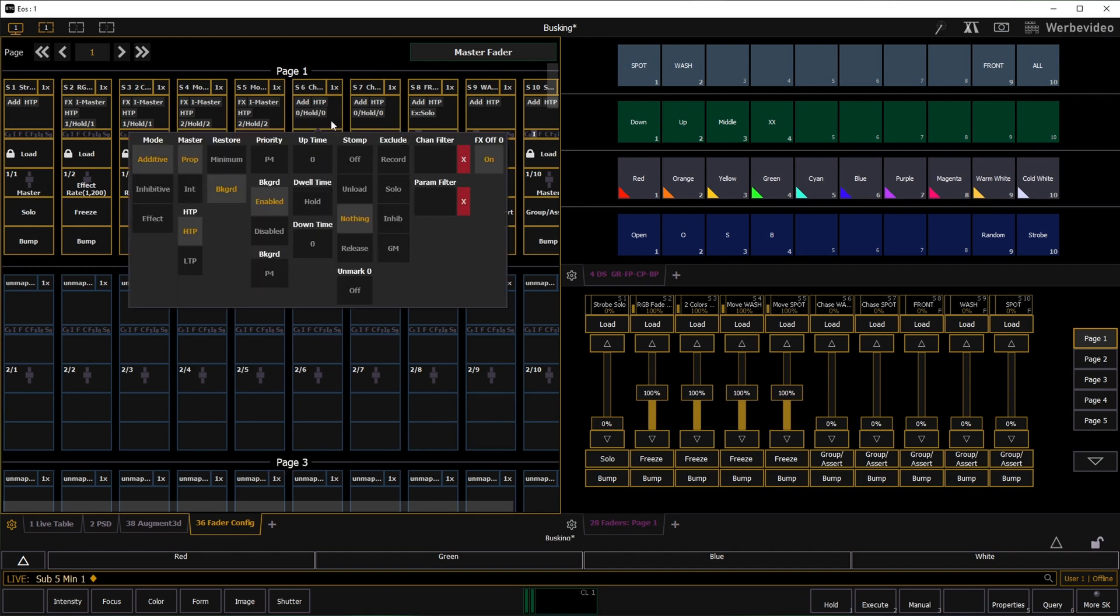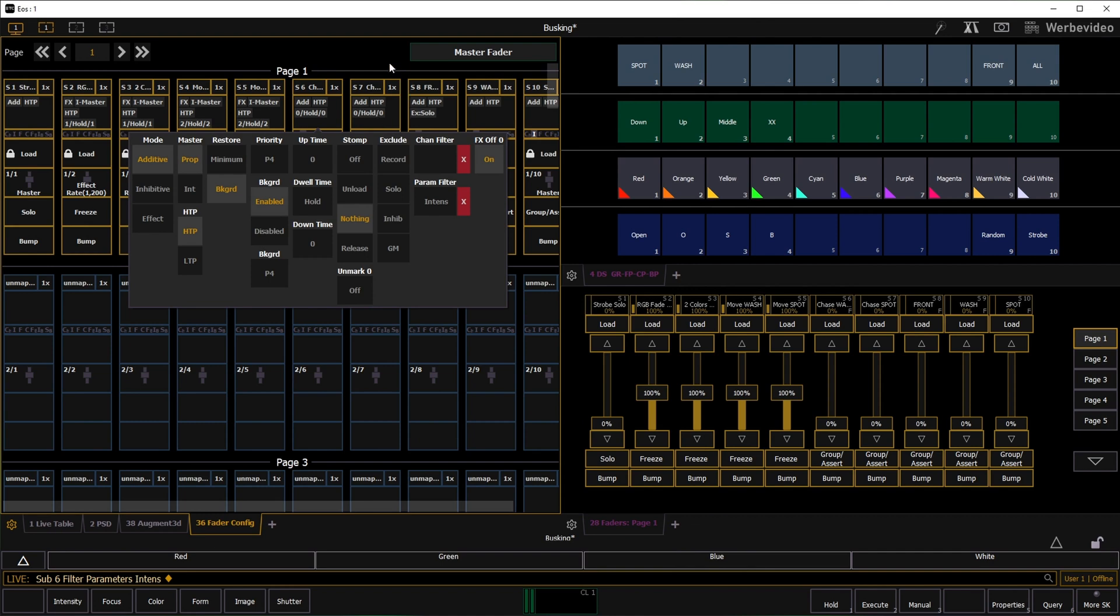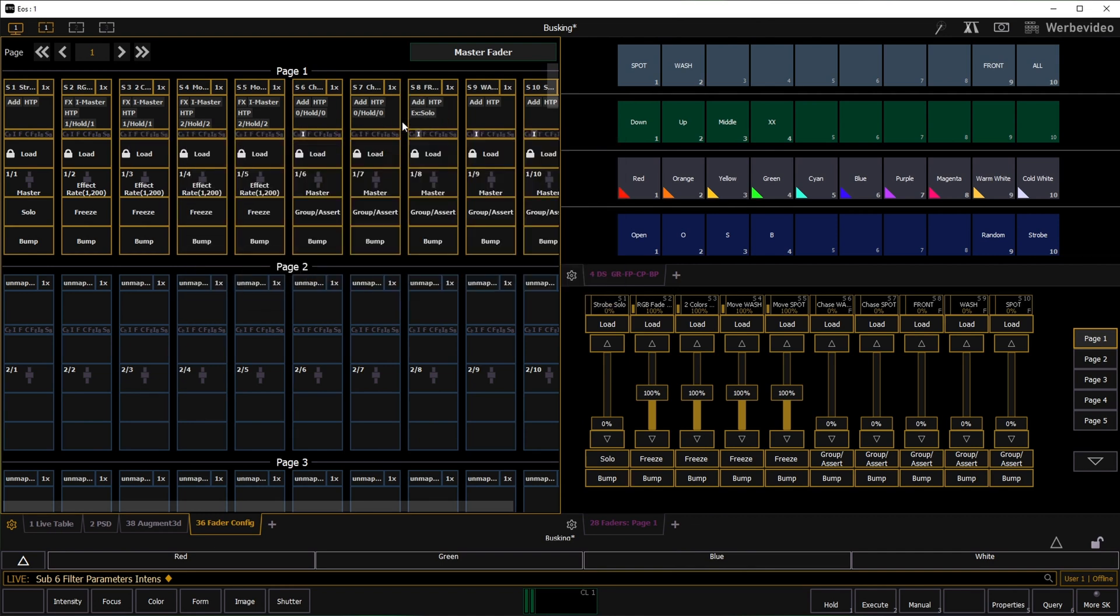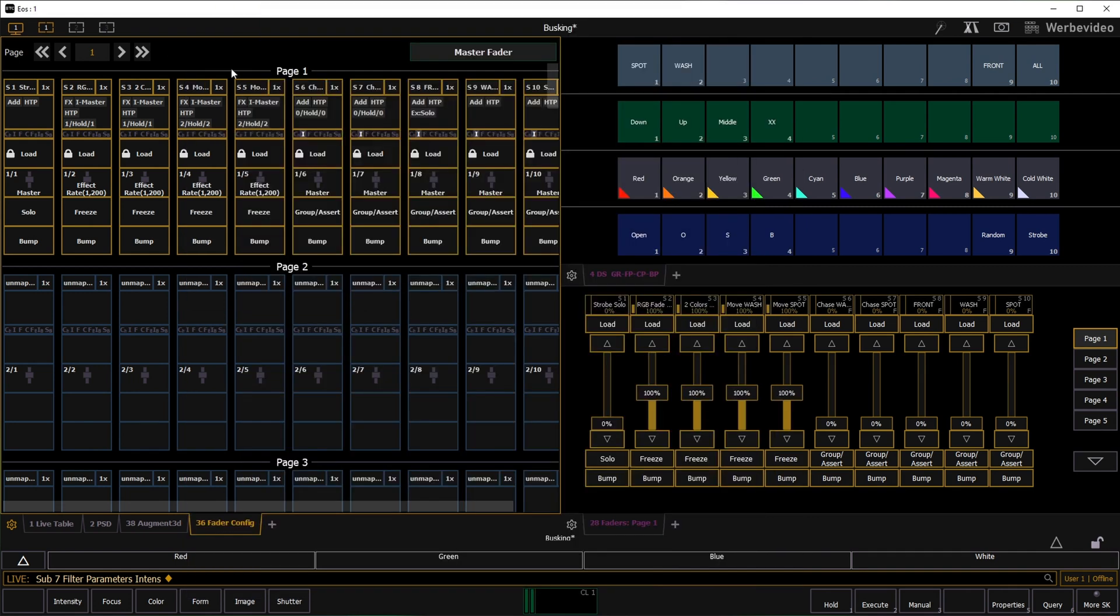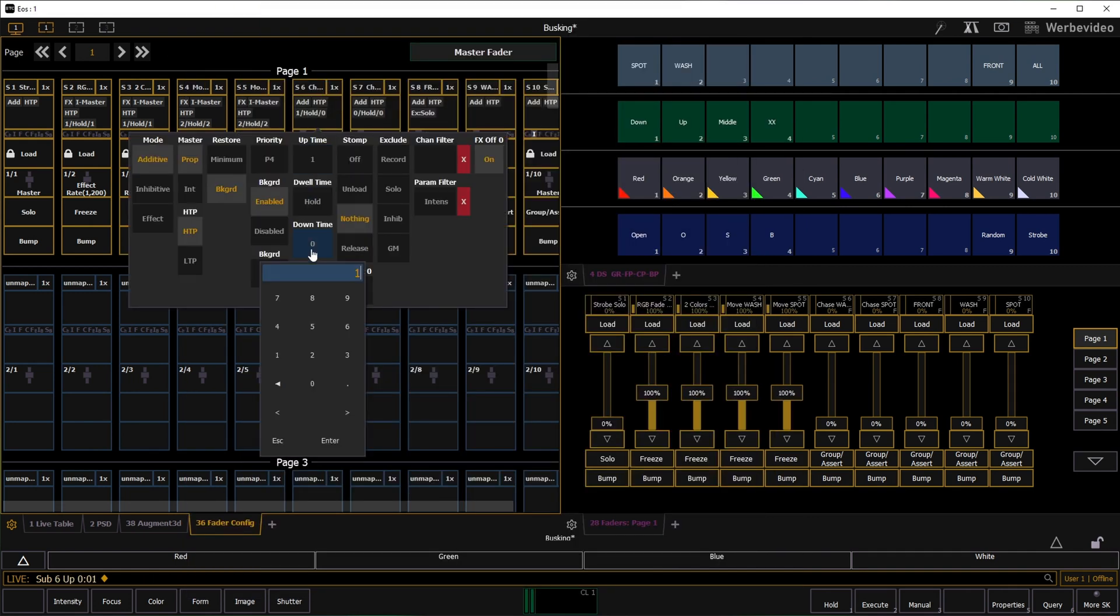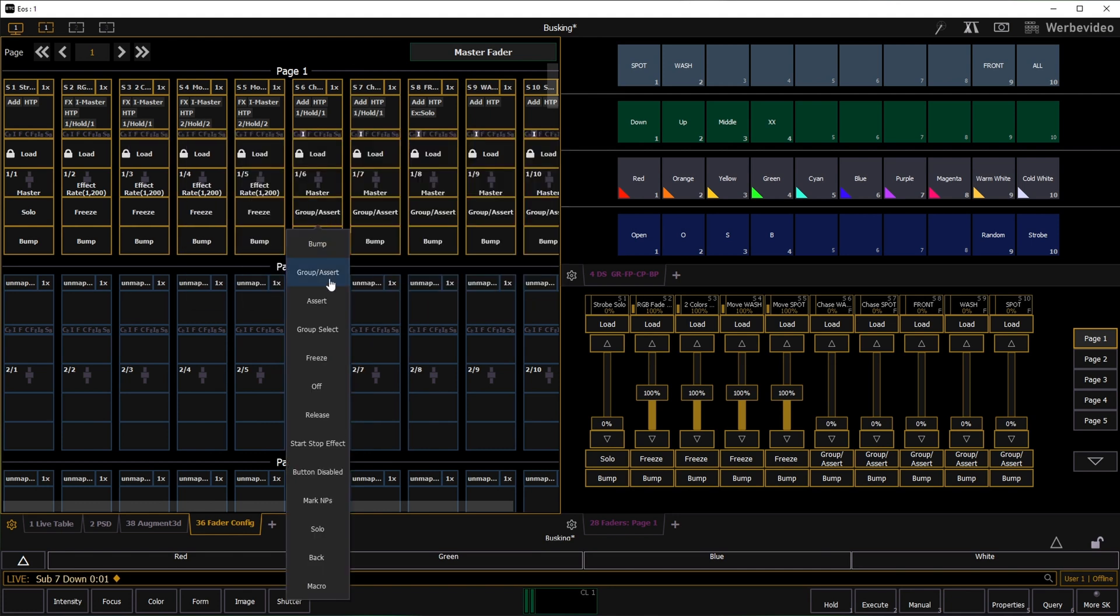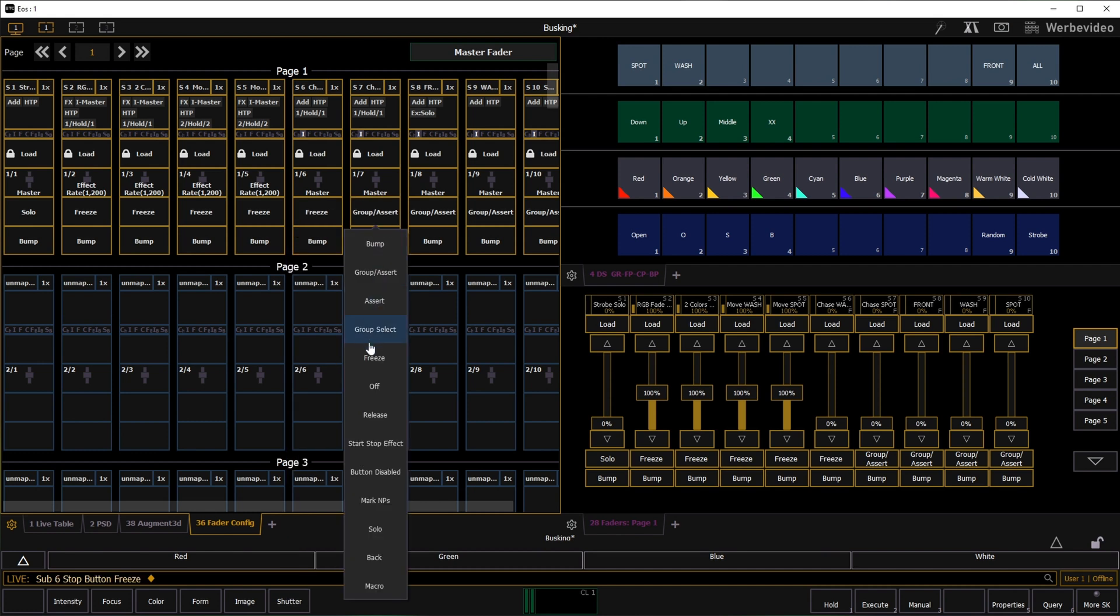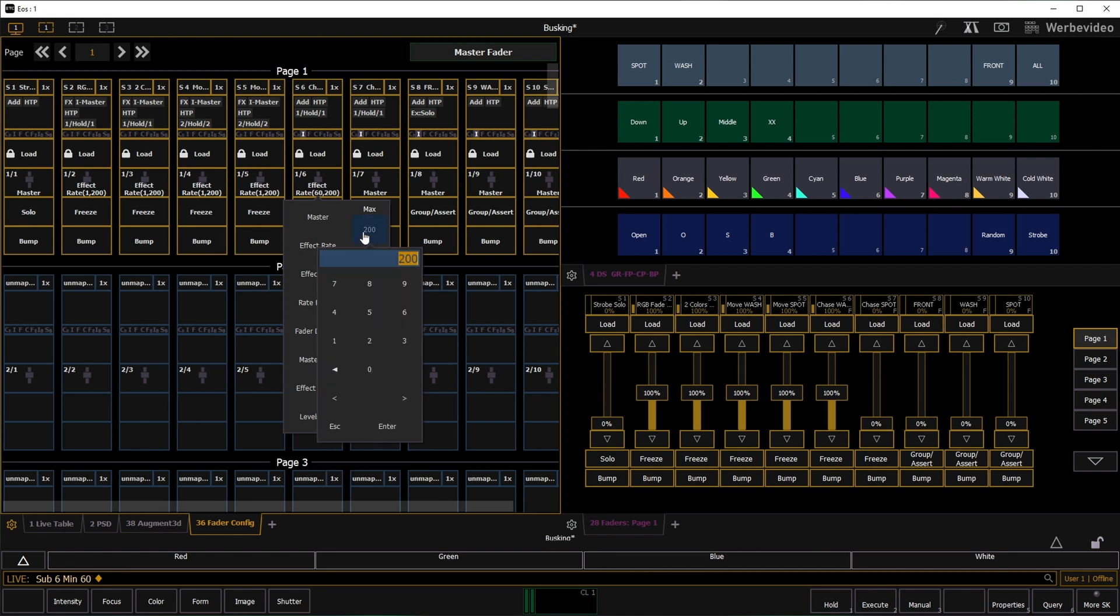My intensity effects get an intensity filter again. The up and down time is set to 1 second. The upper button is changed to freeze. The effect rate of the intensity effects will be 60 to 800.